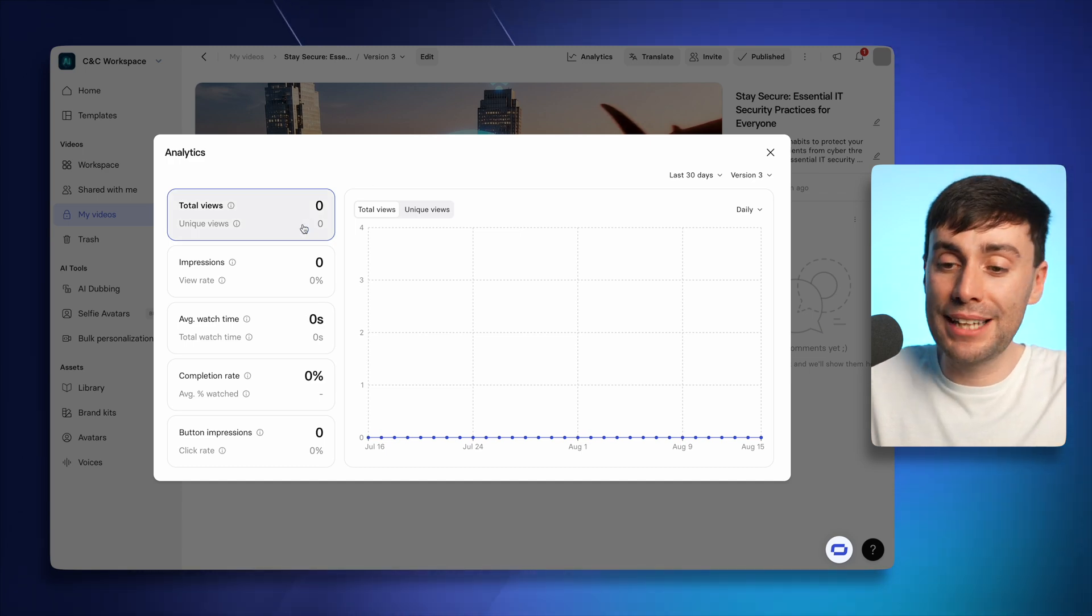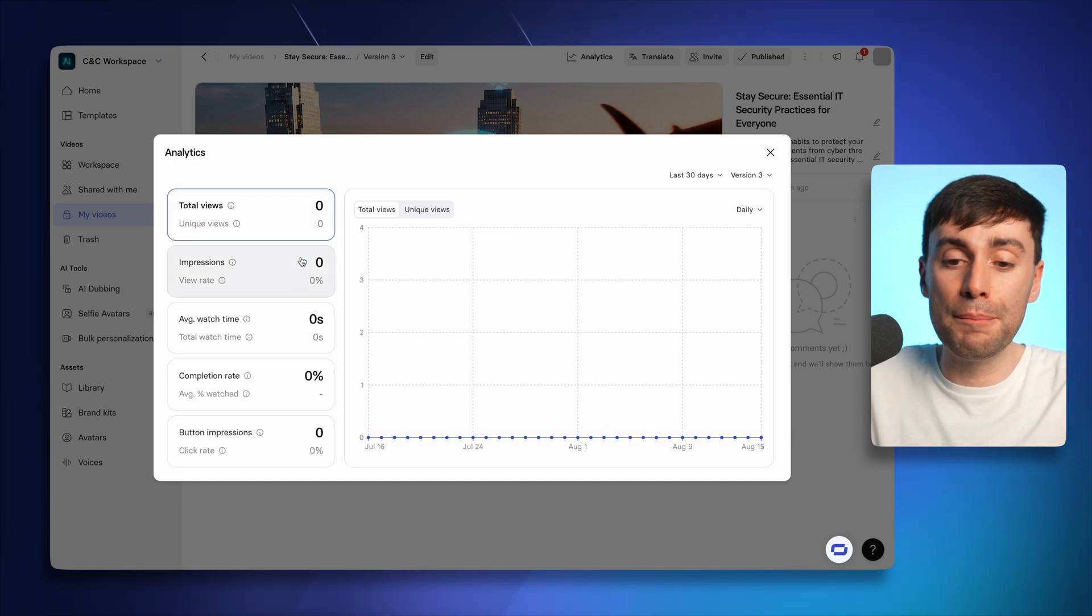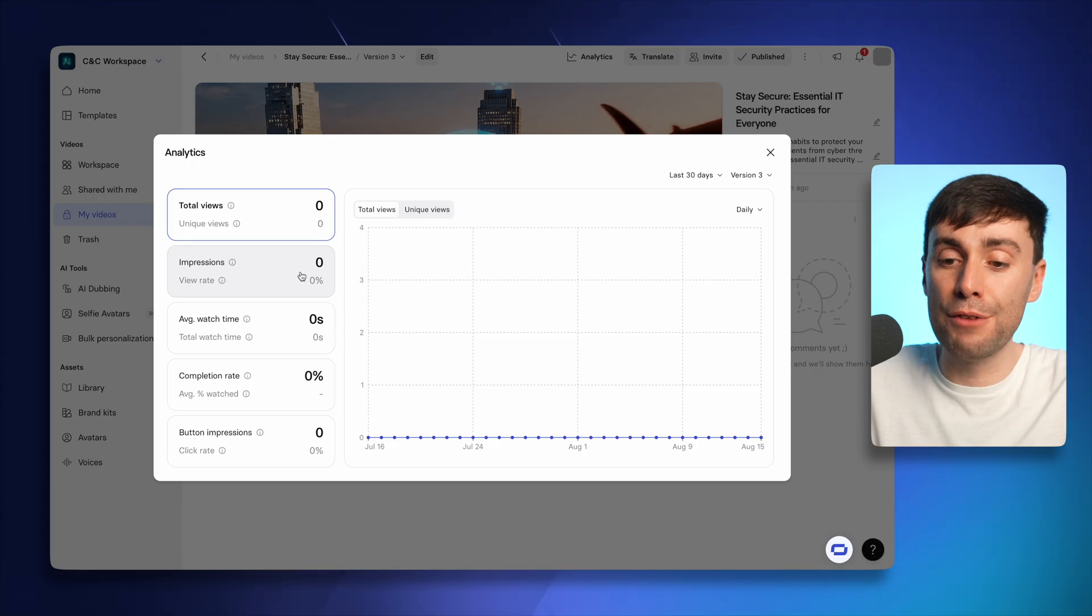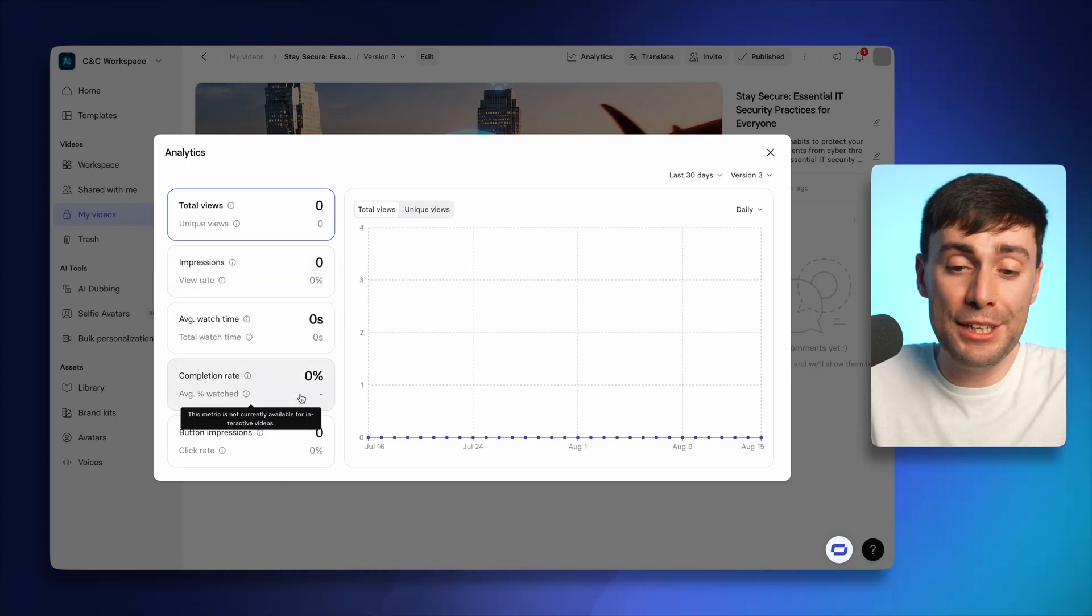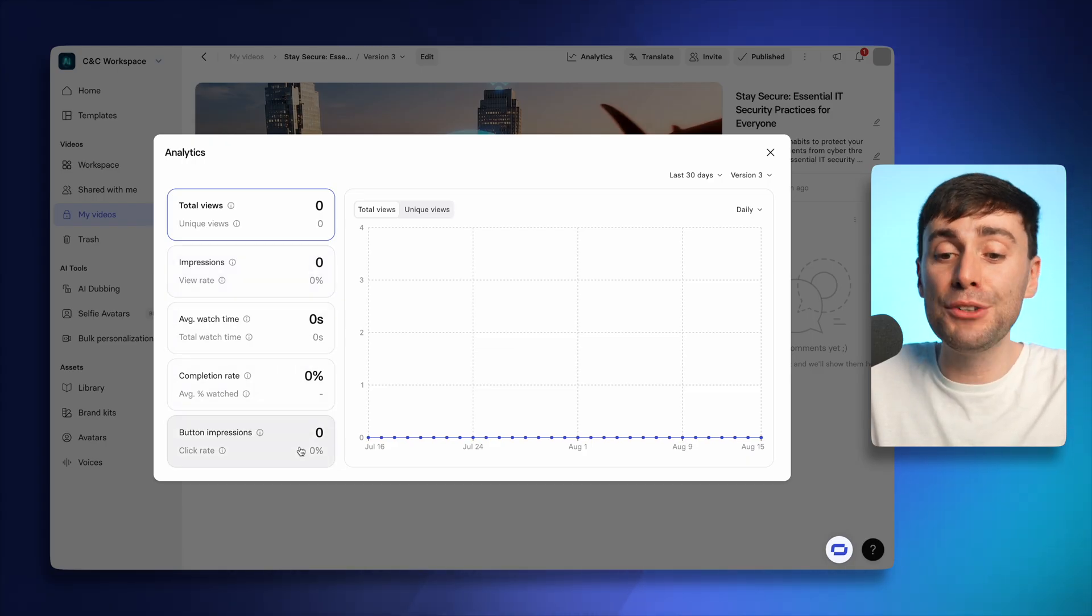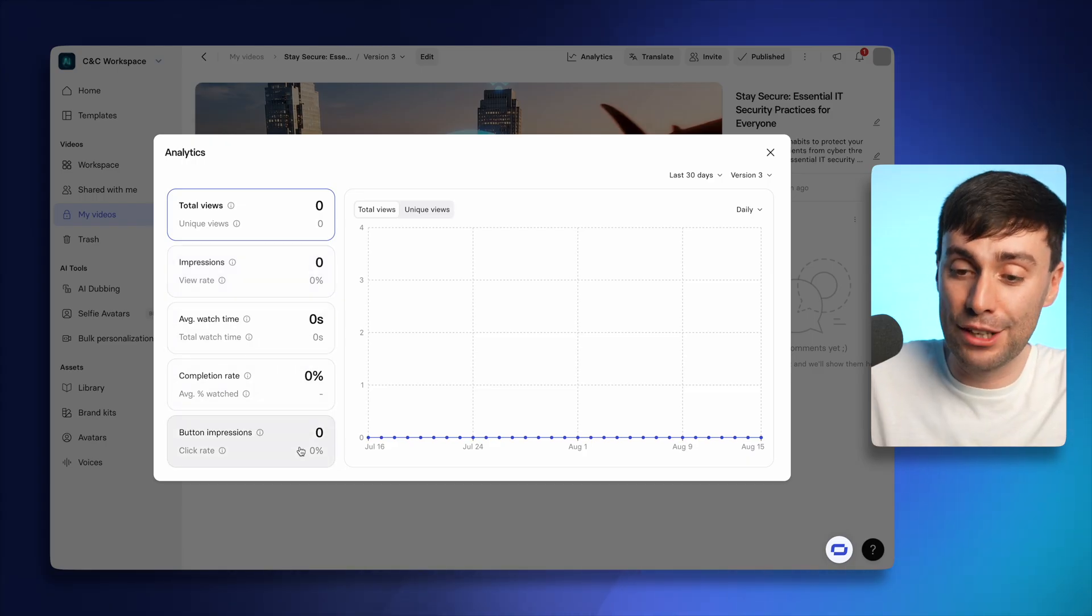But this page breaks down the views, the impressions, the average watch time, you get the completion rate and even the button click through rate too.